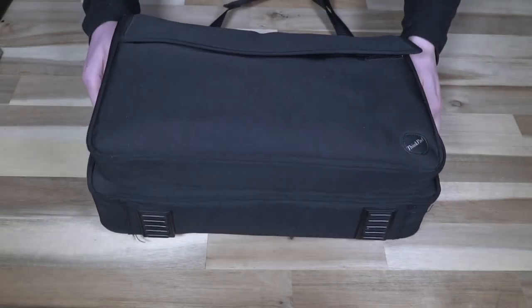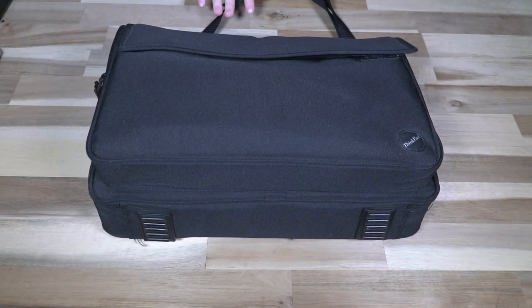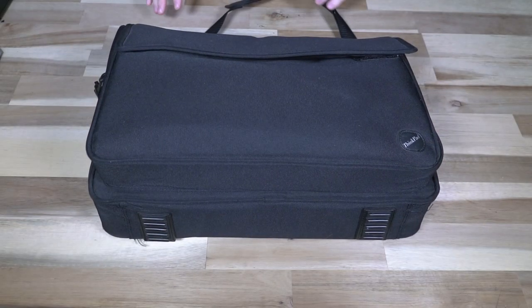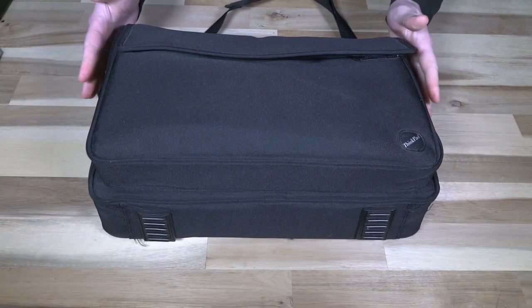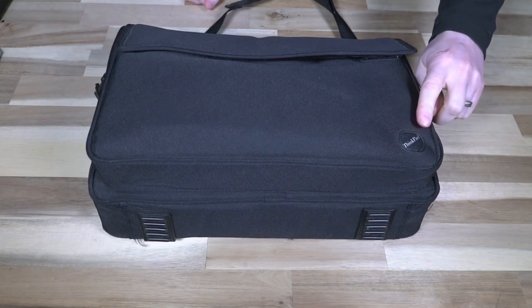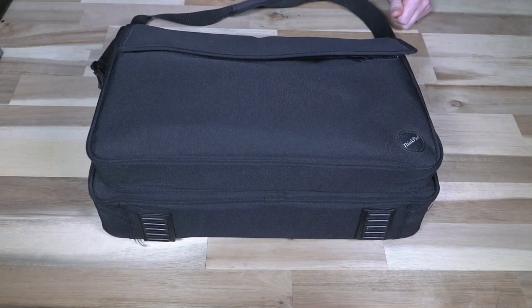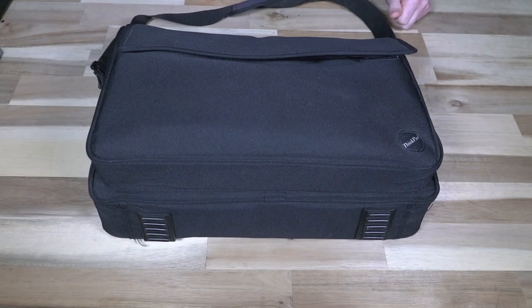Hello and welcome to another episode of Laptop Retrospective. Today I'm going to be showcasing what is in this bag, and I bet you can't tell what that is.